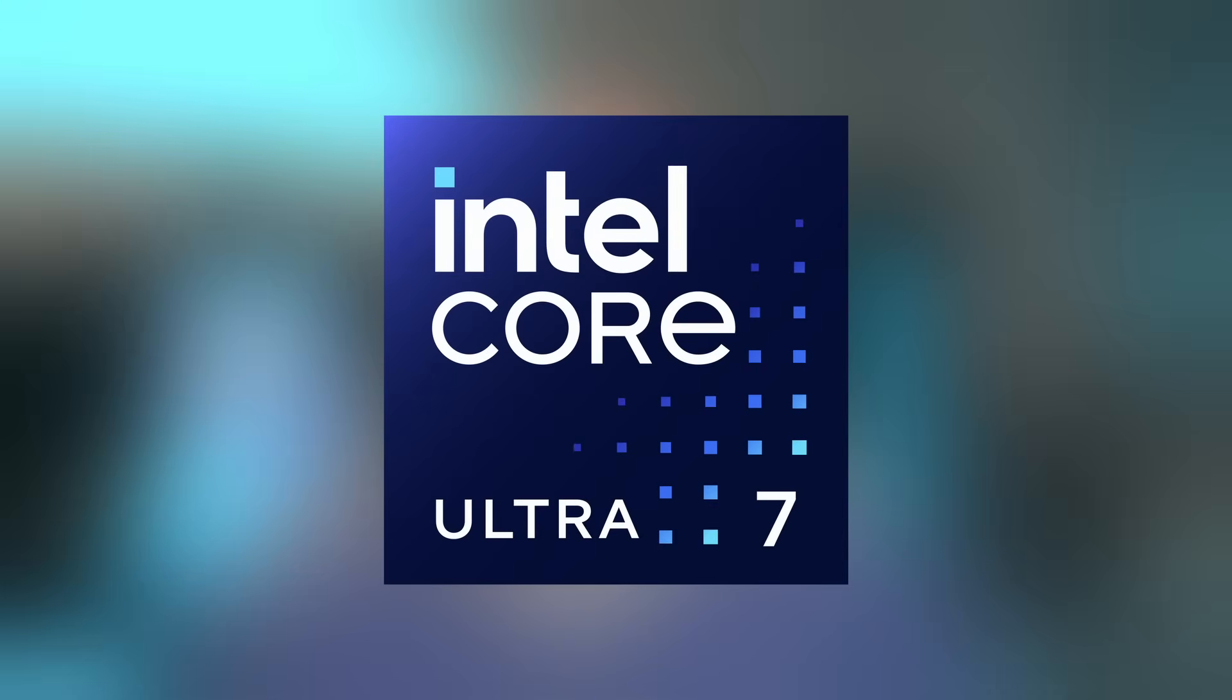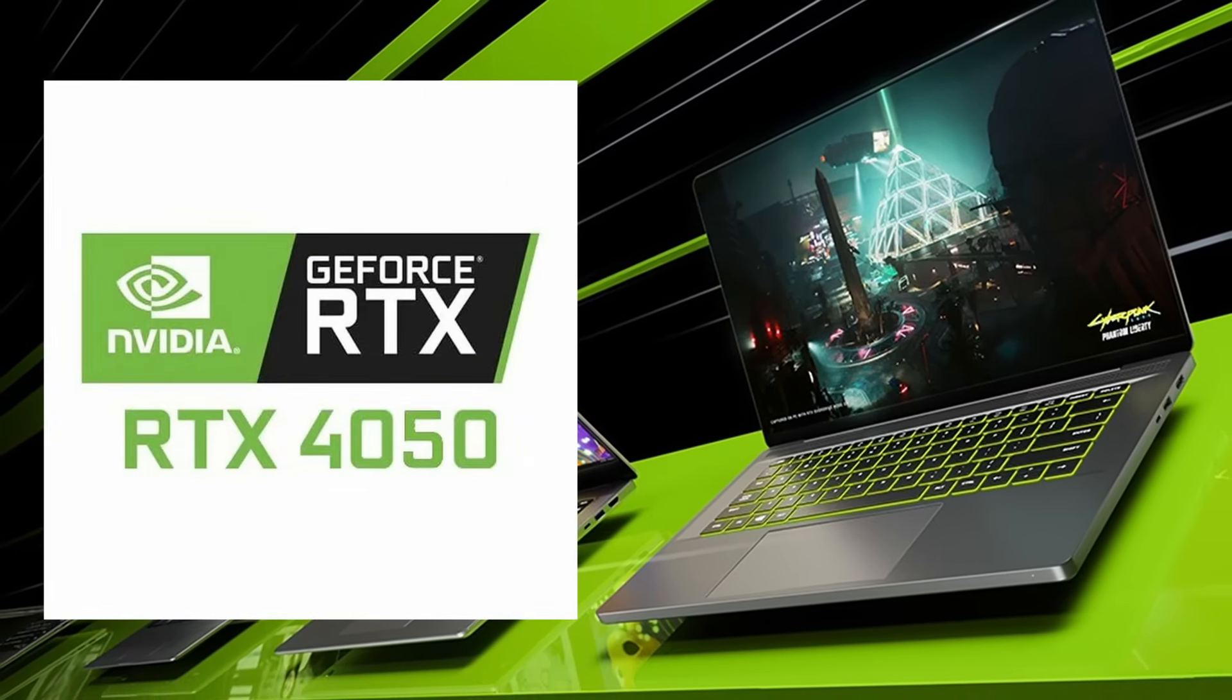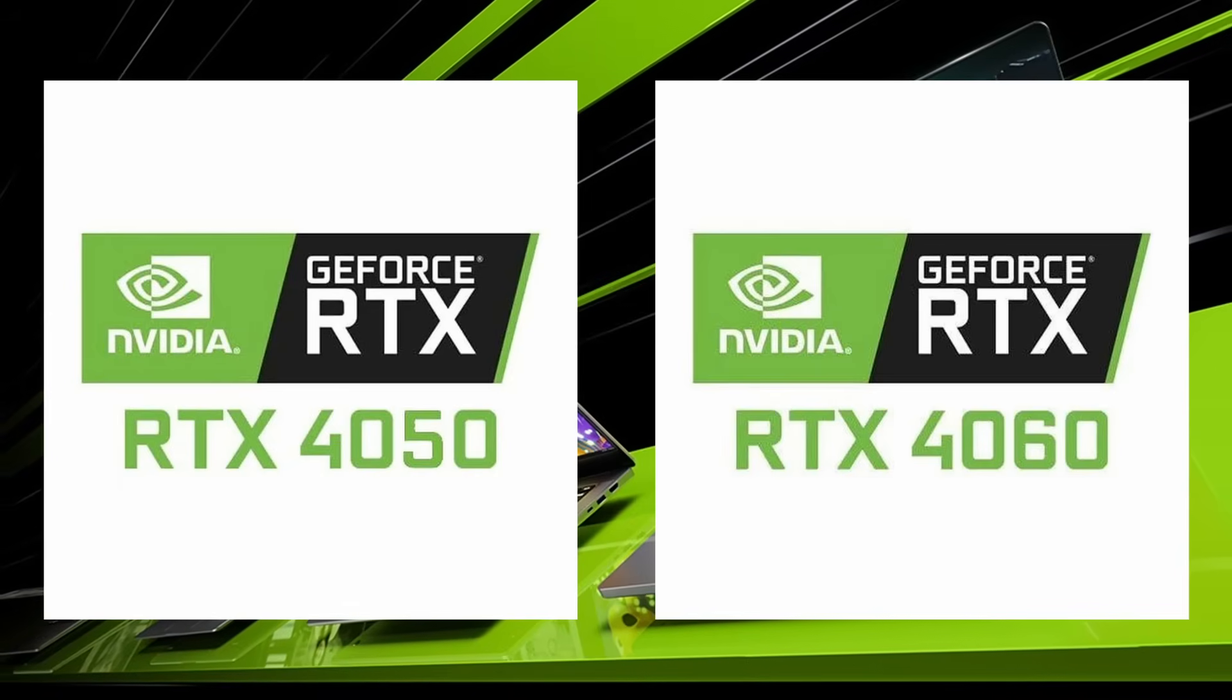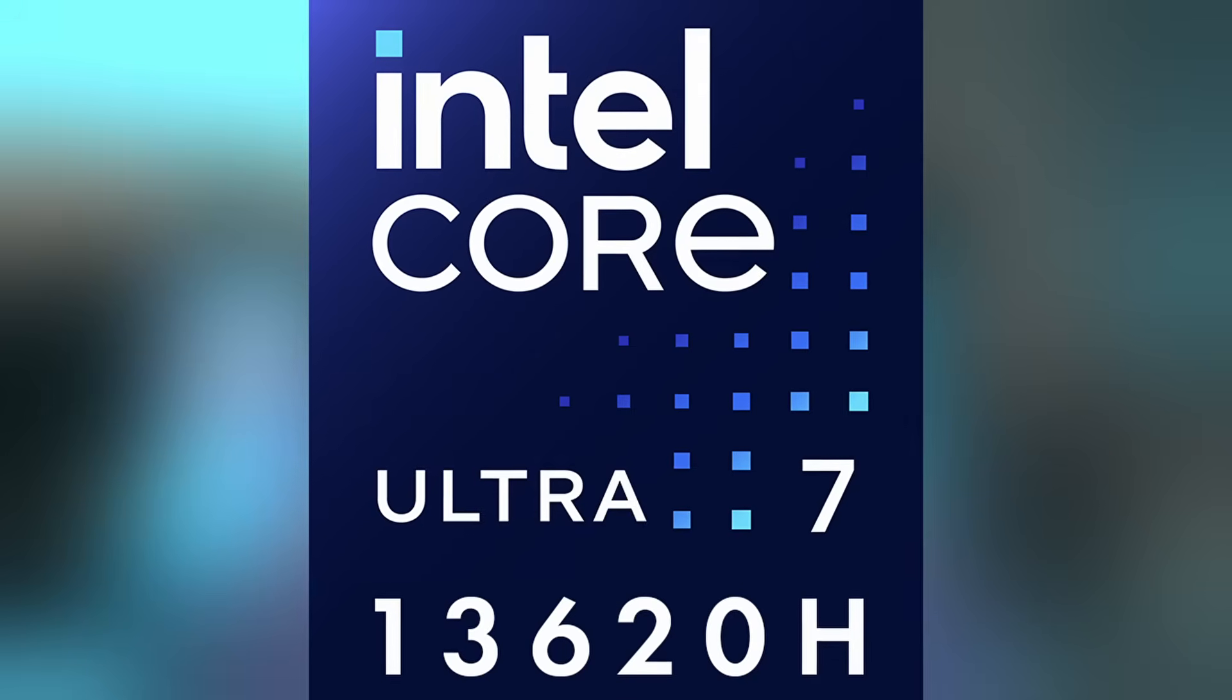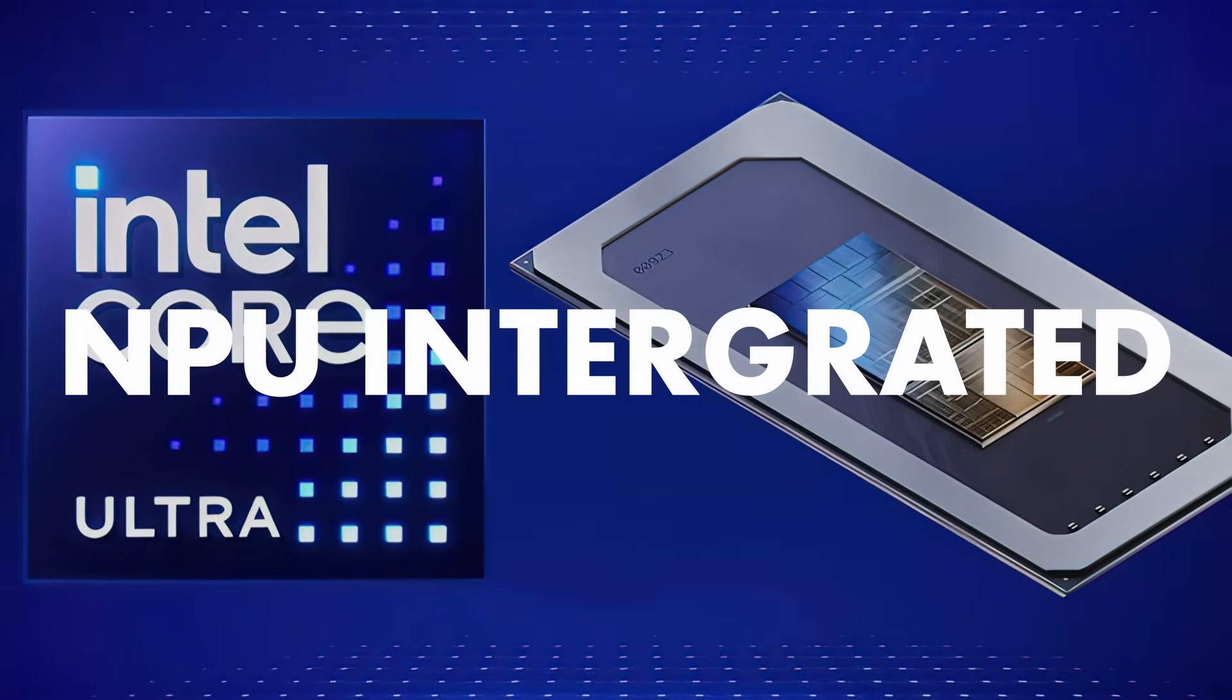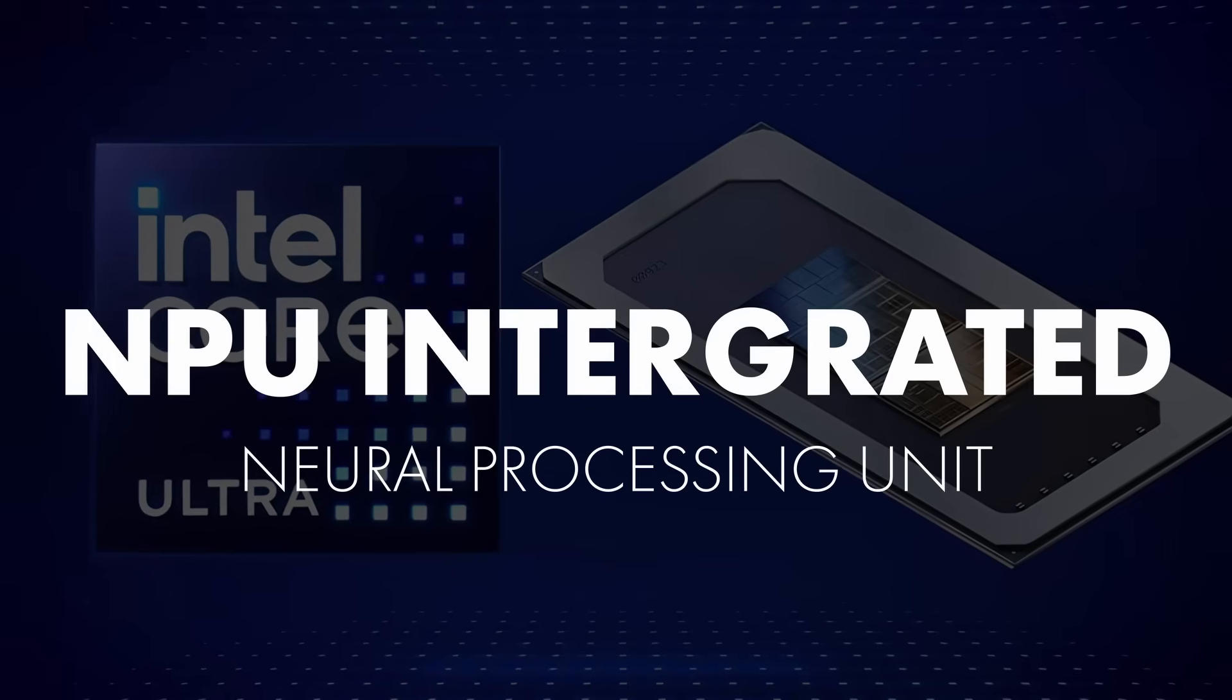The Cyborg is powered by the latest Intel Core Ultra 7 processor and NVIDIA RTX 4050 or 4060, depending on the model that you go for. Importantly, the Intel Core Ultra 7 is the latest in Intel mobile processing and also contains an integrated NPU or neural processing unit.